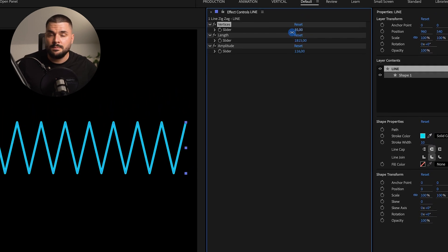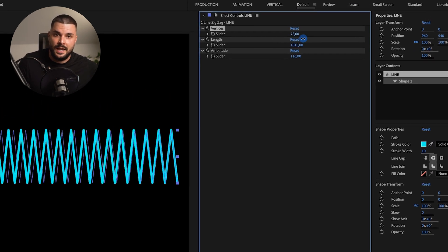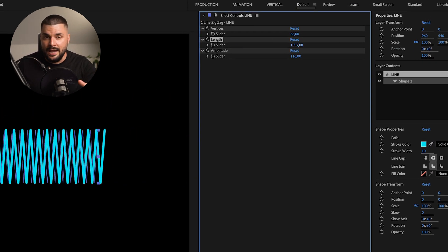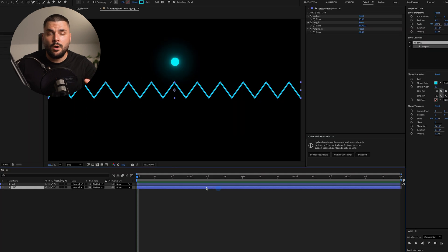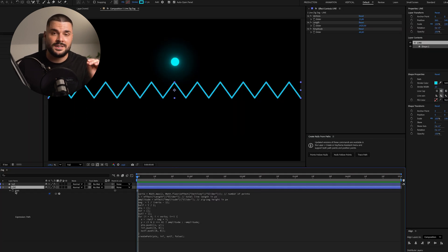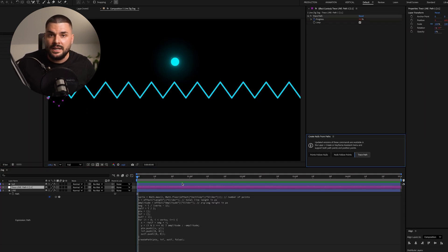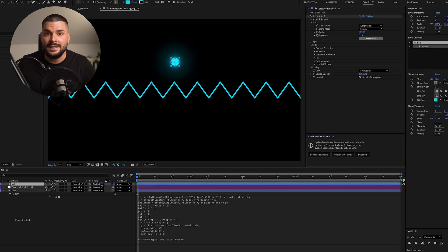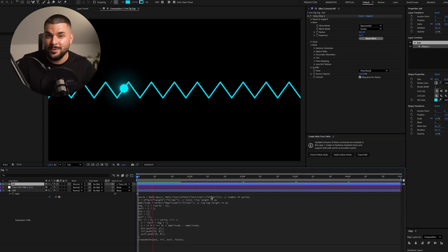Number of vertices — basically number of zigs and zags — line length, and amplitude. Now we have full control, and our zigzag line is indeed a path, meaning we can use trace path and attach anything to it. Pretty cool, right?